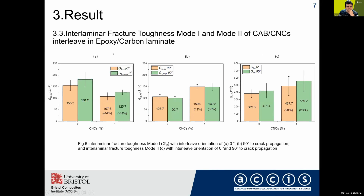For the interlaminar fracture toughness testing in Mode 1 and Mode 2: in Mode 1, we can see that in the zero degree direction of the interleaf there is some decrease in fracture toughness, but for the 90 degree orientation of the interleaf there is some improvement in fracture toughness. For Mode 2 interlaminar fracture toughness, there is also some improvement in the fracture toughness of the laminate.